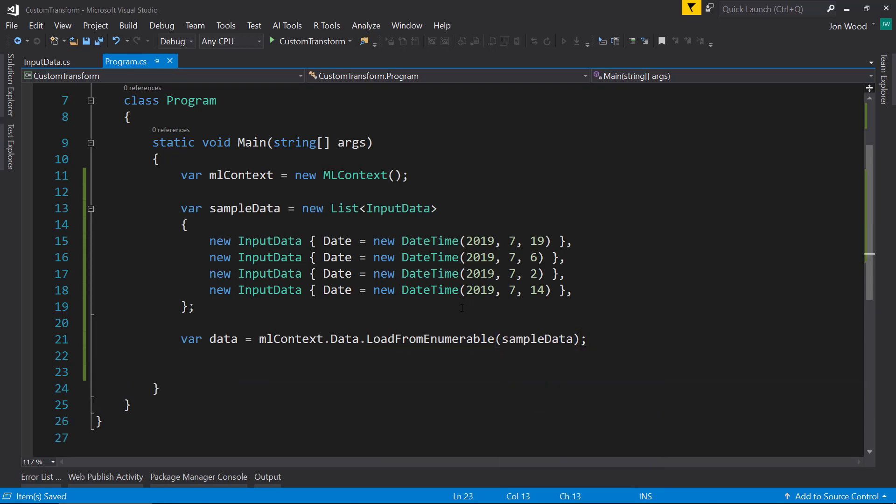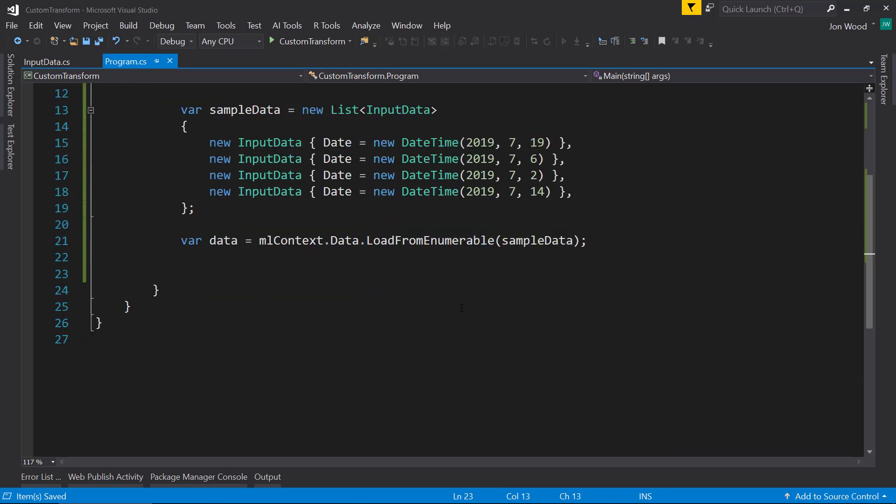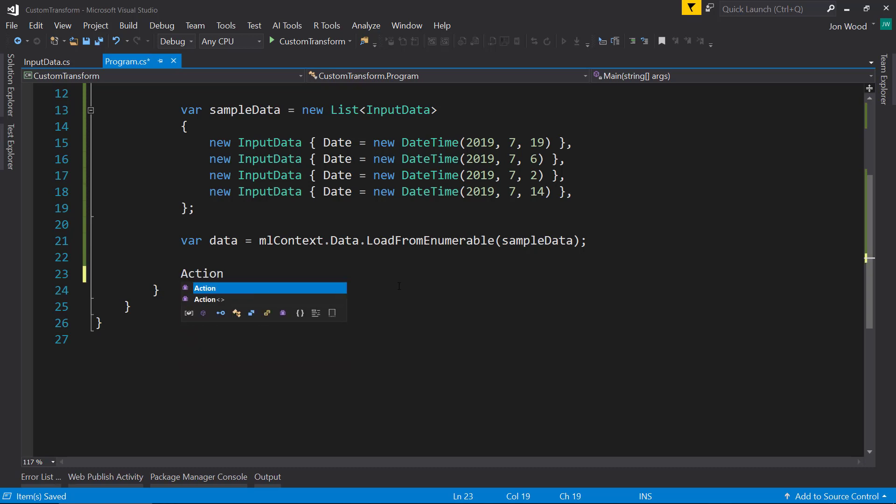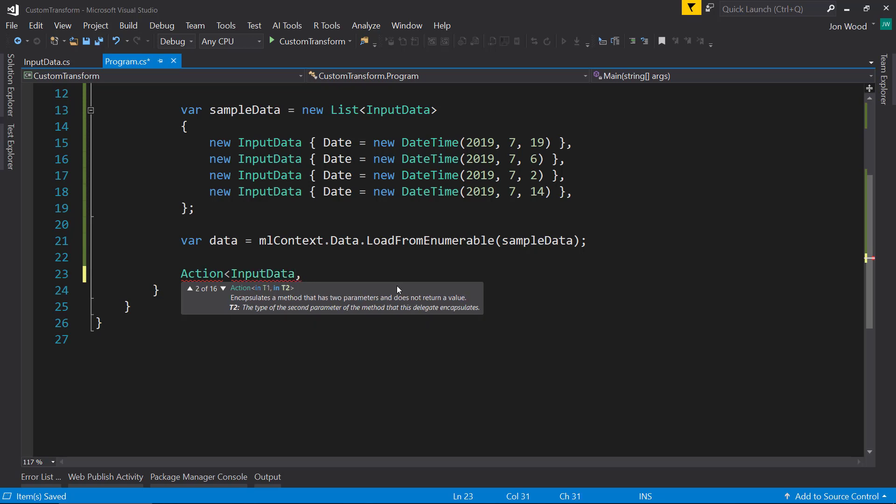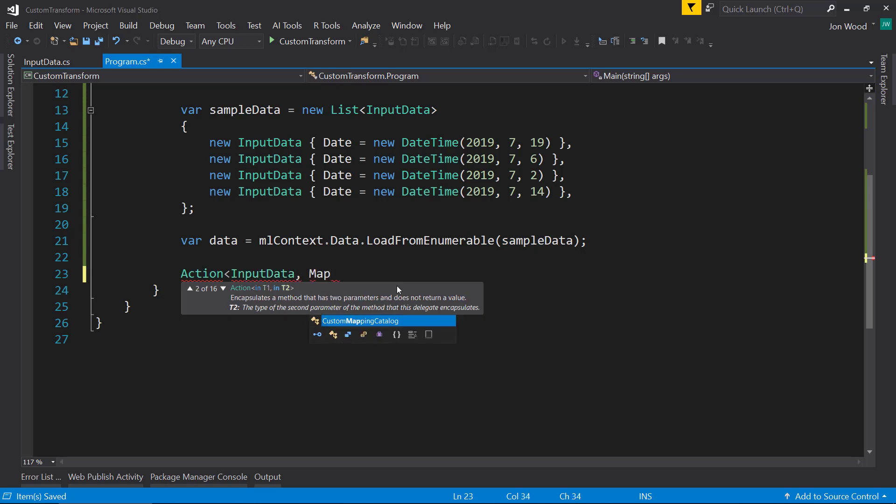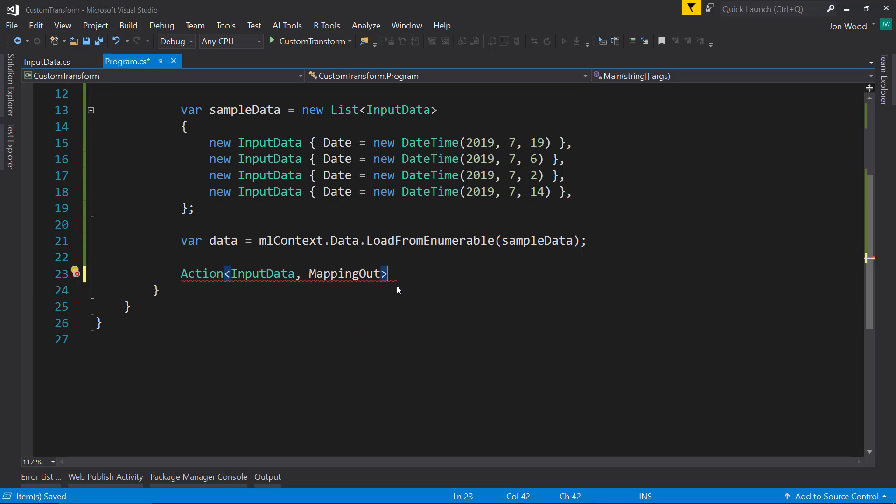So here's where we start using our custom transform here. It's going to be an action that takes in input data as well as the mapping output data. And this is kind of the new column that we want to get out of this new transform. So it's another class that we're going to have to create.